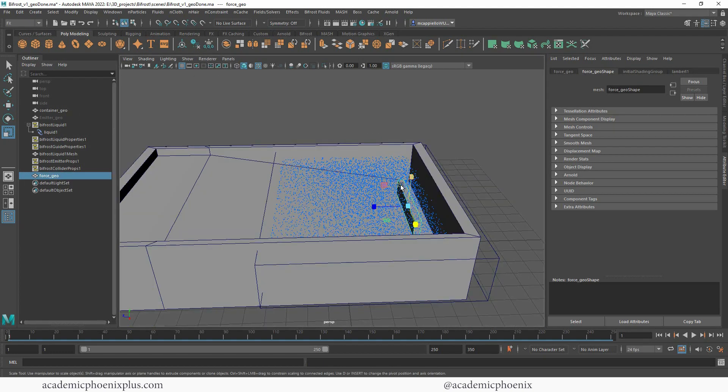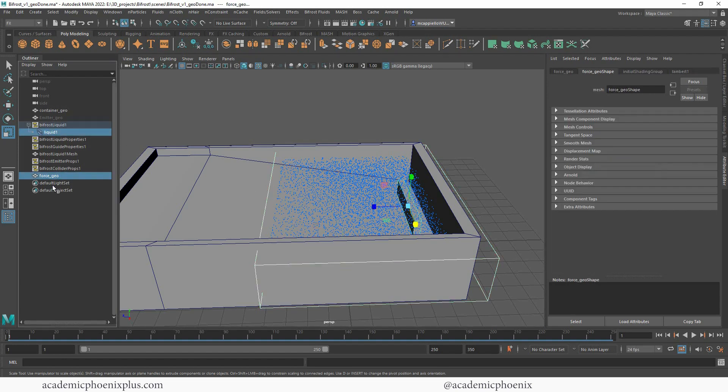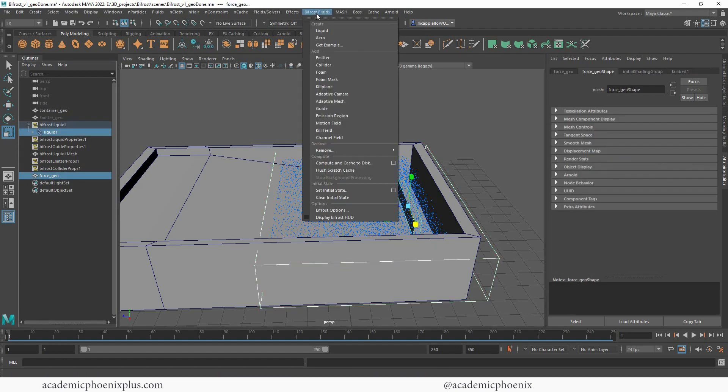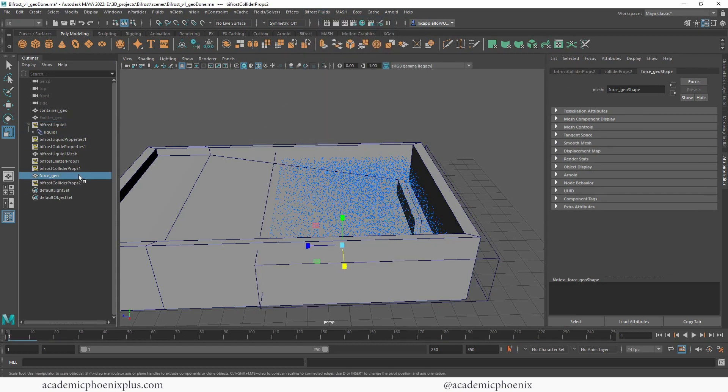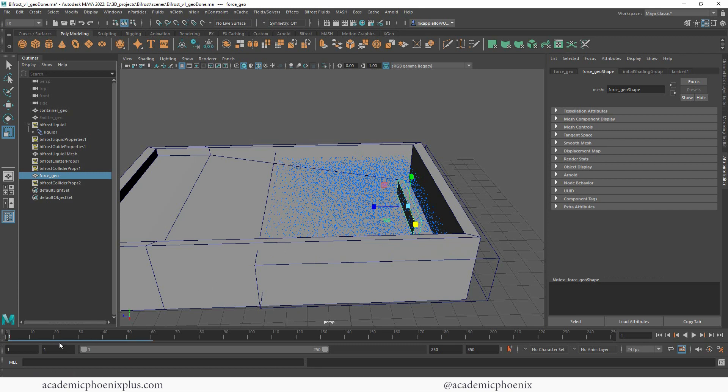If you know anything about waves and dynamics, you need some sort of force for the particles to move. I'm going to select the liquid again, then select the force geo, and I'm going to go to Bifrost Collider. With that, I'm going to animate this force geo because I want it to move forward and give the wave some dynamics.